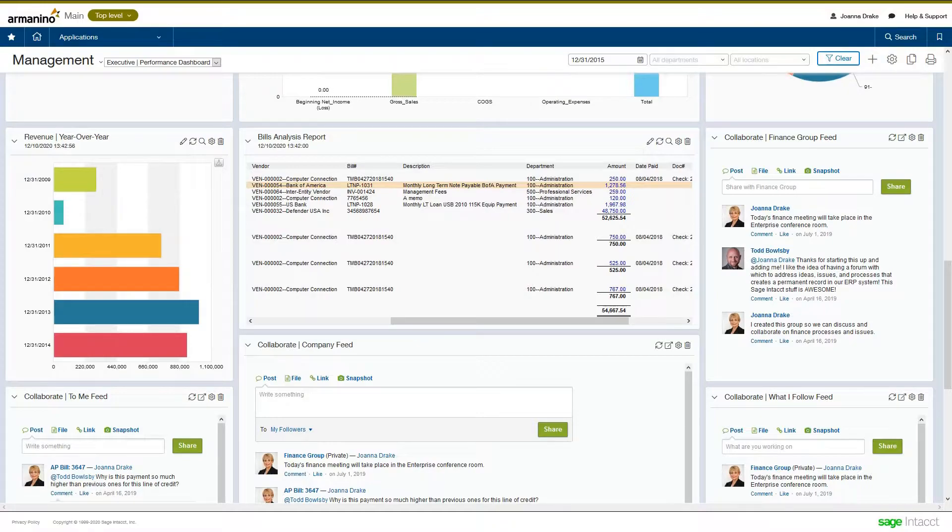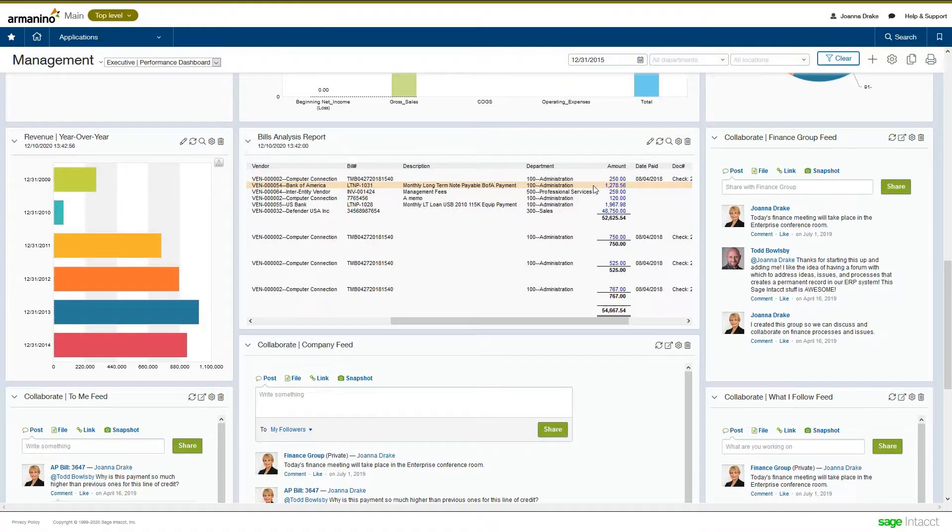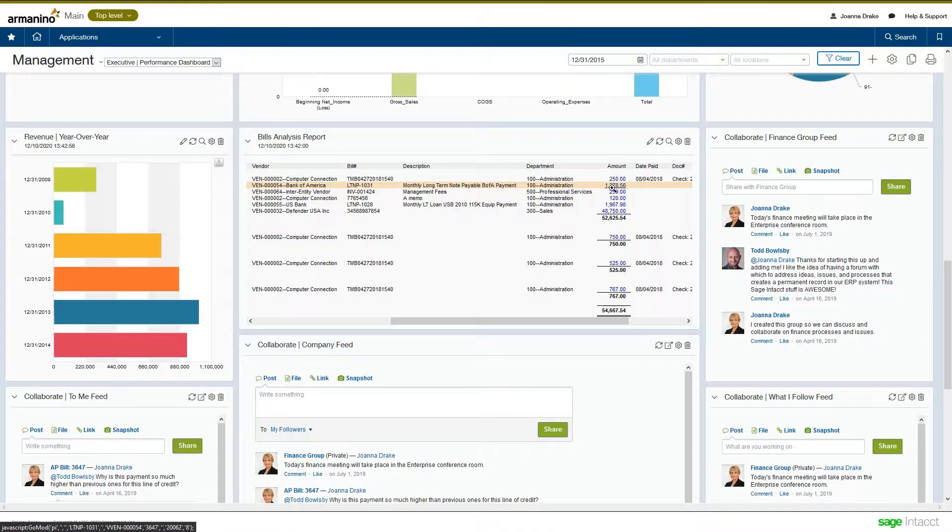Here, we have a bill's analysis report, and Joanna, my finance manager, is going to look at this report. She sees a bill here for Bank of America for the long-term note payable, and says, geez, this is really a lot higher than payments in the past.